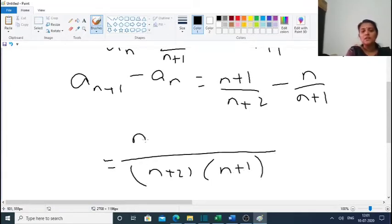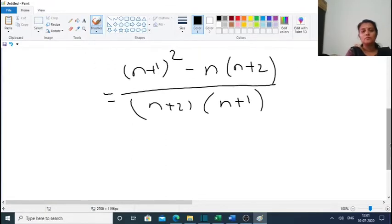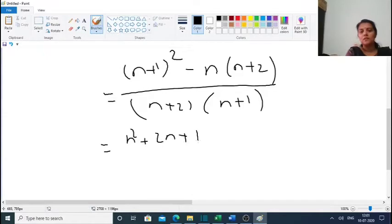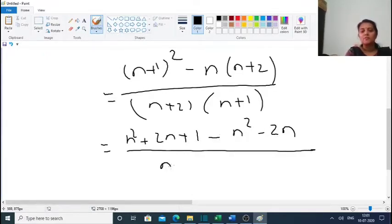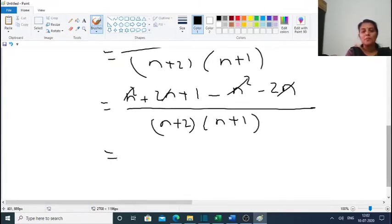The numerator is (n+1)² − n(n+2), which equals n² + 2n + 1 − n² − 2n, divided by (n+2)(n+1). The n² terms cancel and the 2n terms cancel, leaving 1 over (n+2)(n+1).